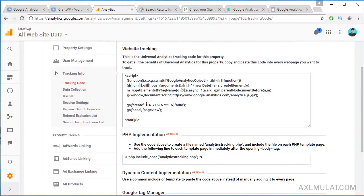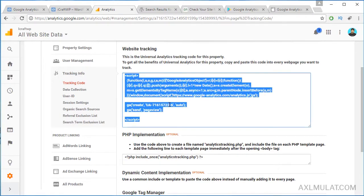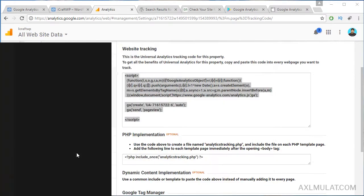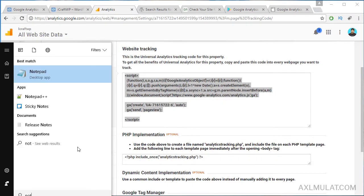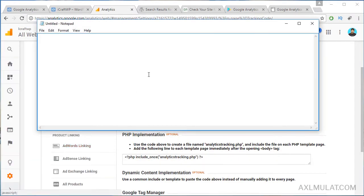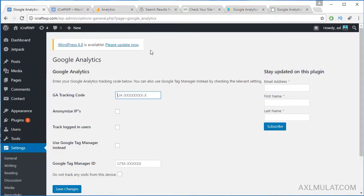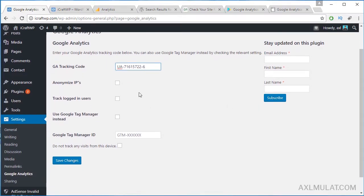Which is this. Copy it — I'll go to Notepad to grab the tracking code only. Copy the tracking code and paste it. Leave it as default and save changes.